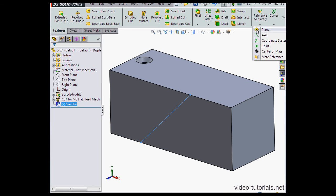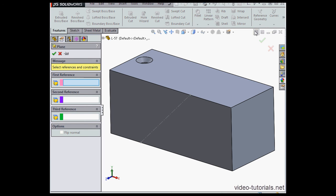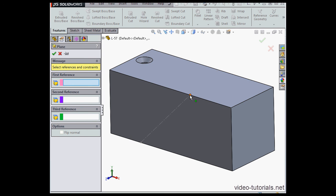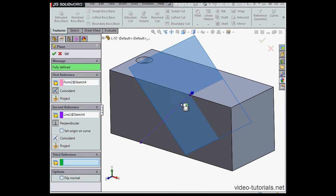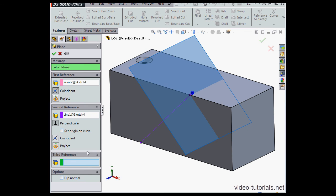Now let's insert a construction plane. I'll select this point and my construction line. Here's my plane. Let's click OK.